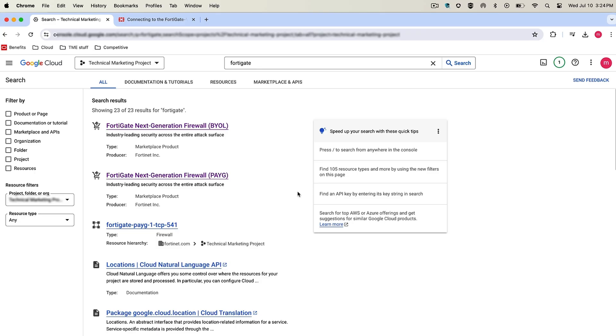Now let's get started. Let's go to our Google Cloud account. Here I'm showing you there are two separate options for deployment of FortiGate.